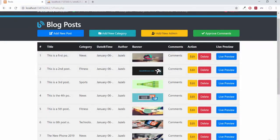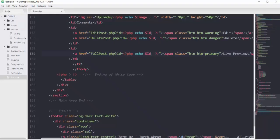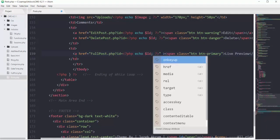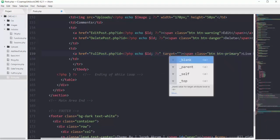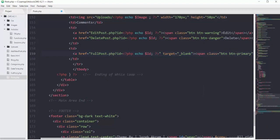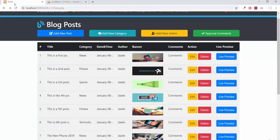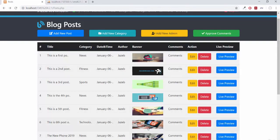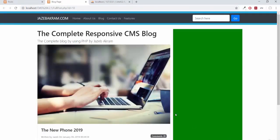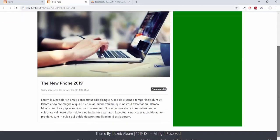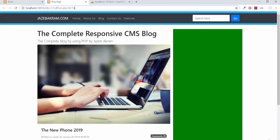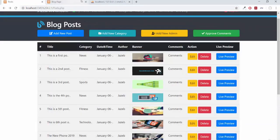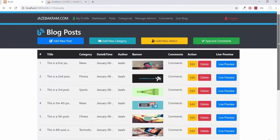Let's add target="_blank" to open it in a new tab. After saving and refreshing, if I click on this new phone 2019 live preview, you can see the complete post id equals 10. Now we can easily navigate to every single live preview from here.